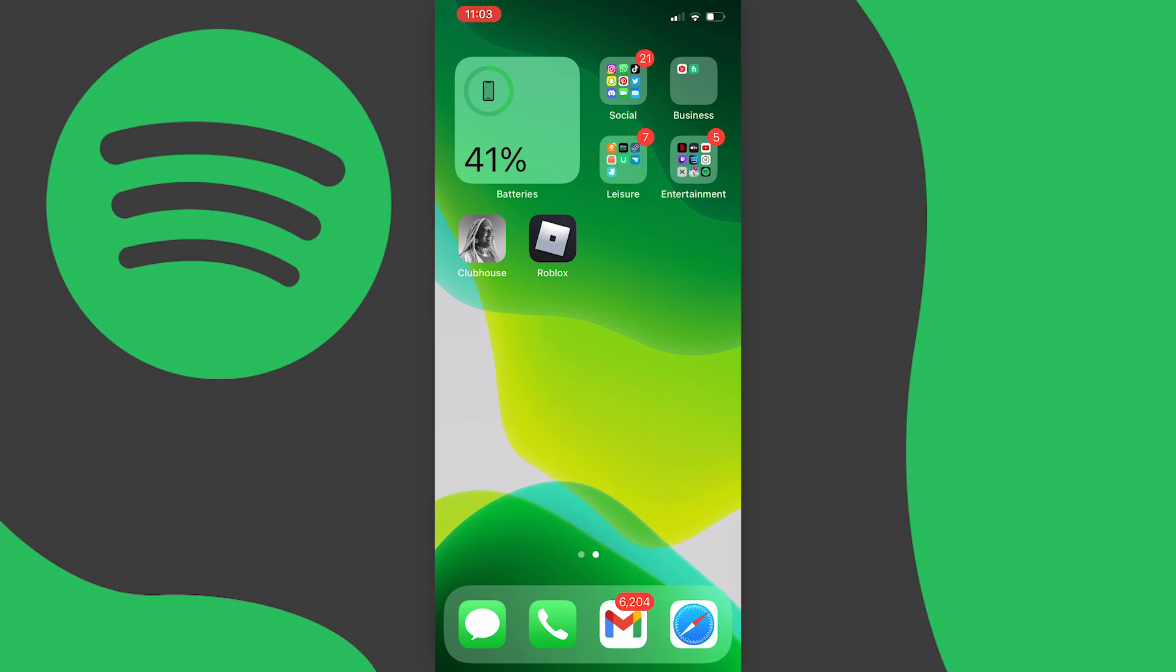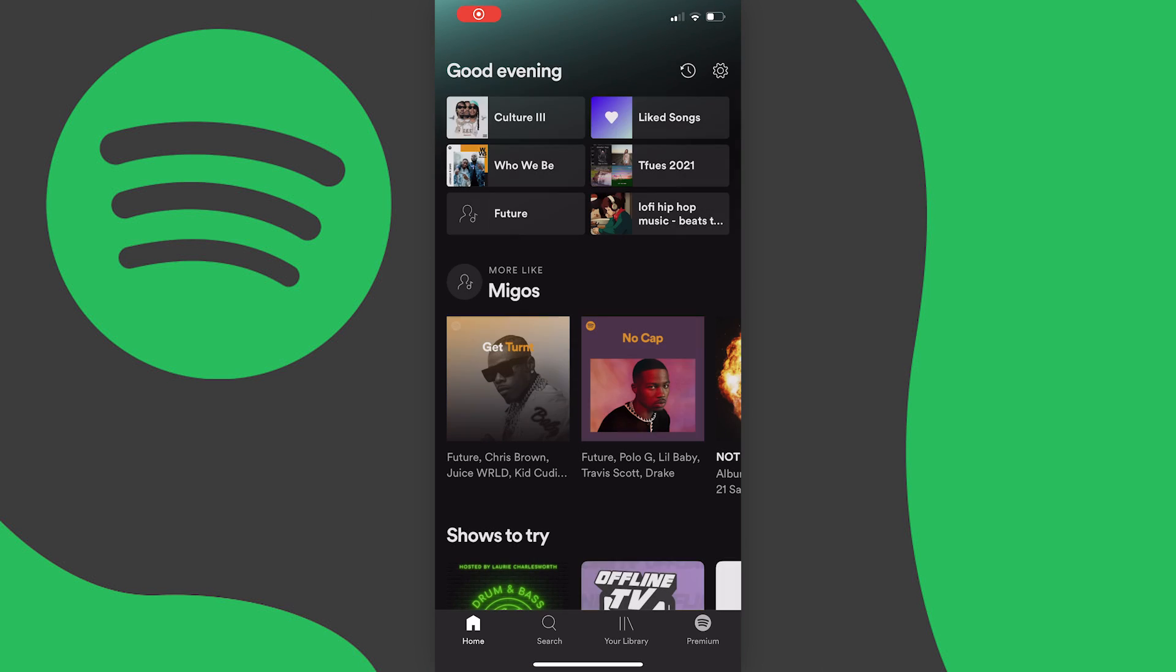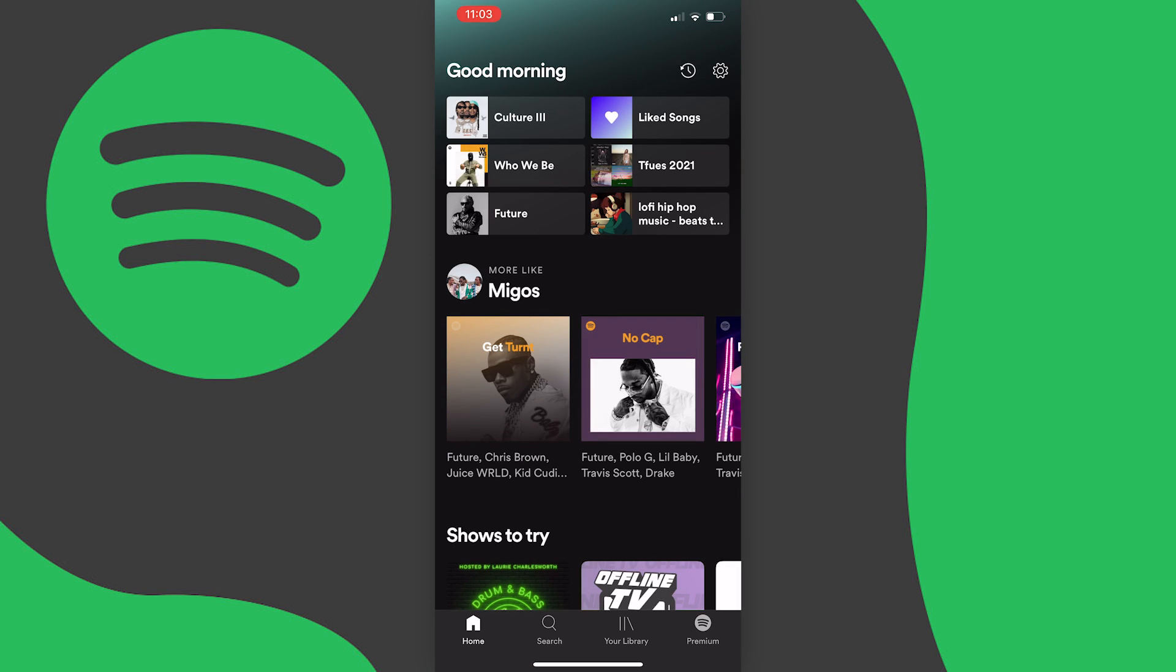First things first you want to open up your Spotify app of course and it should look like this and what you need to do next is press the settings icon at the top right of the screen and you'll be taken here.